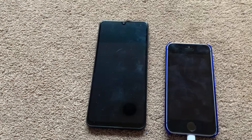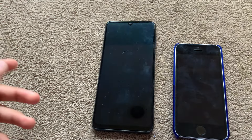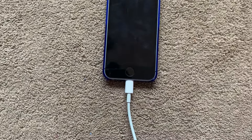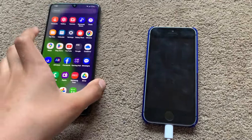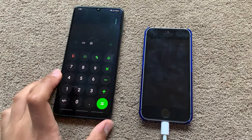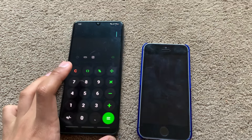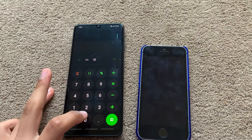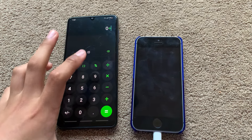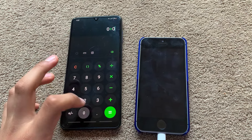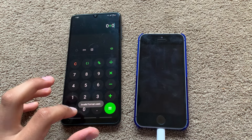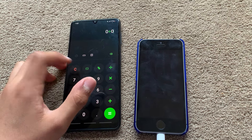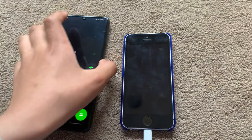So first of all, we have the Samsung Galaxy A22. Let me just put in my fingerprint, and then I'll just open up the calculator. Then I'll just put in zero divided by zero is equal to... And we just get "invalid format used" — nothing special.